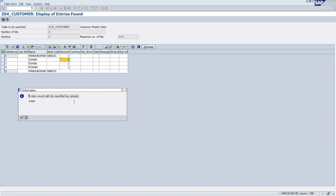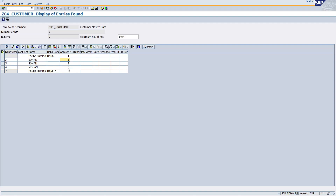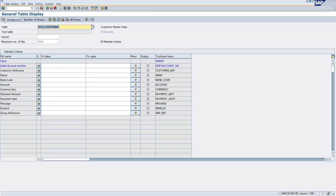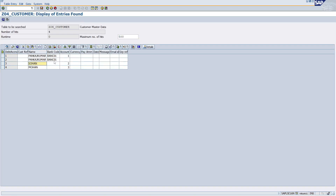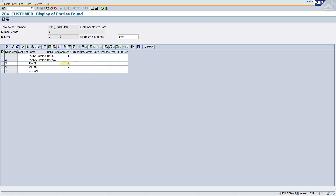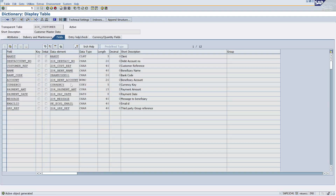You must give a different account number. Going back and running again — giving record 5 with Sohan and Account 4. The combination Sohan + 4 versus the existing Sohan + 2 is now unique. Click Save and you can see it's inserted perfectly. Hope you understood the meaning of unique secondary index and non-unique secondary index. Thank you for watching.